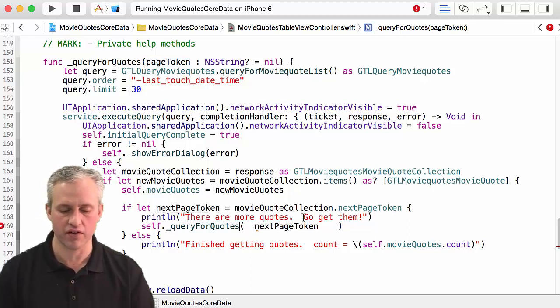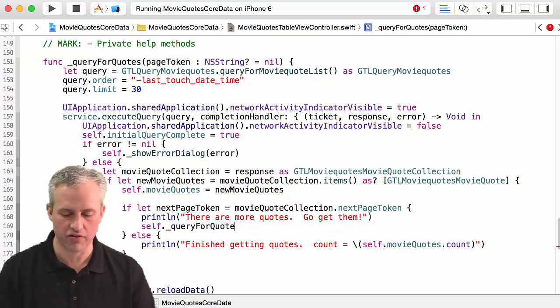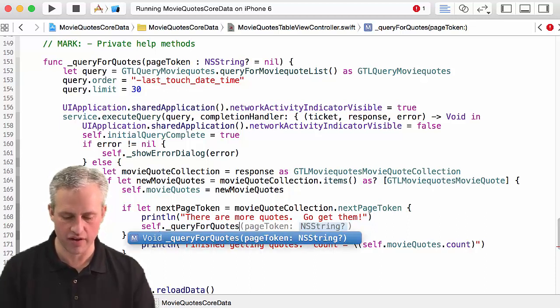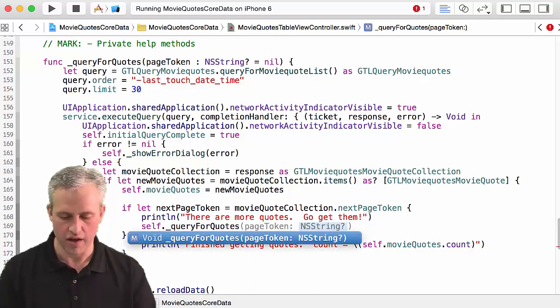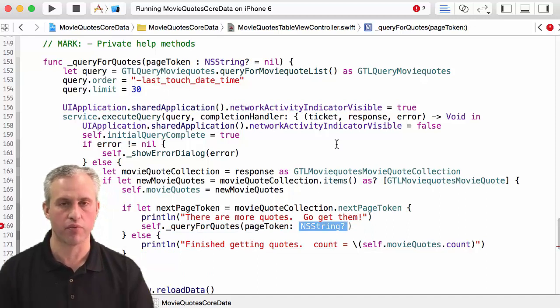So if I do this I've now got an optional parameter for page token that you can pass in - it just might be nil. Now the way you call this function is you don't just say page token. I'm going to let Xcode help me - actually have to type in the name of the optional parameter.